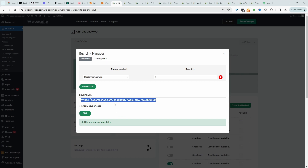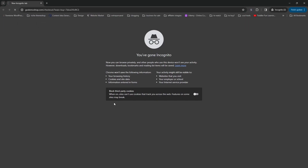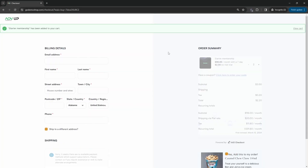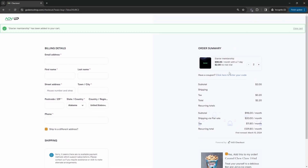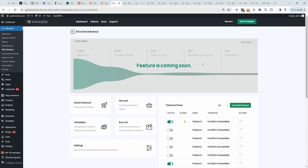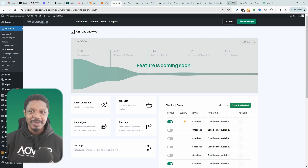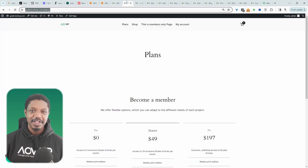Let's test this out — open up a new window, paste in the link, and here it's taking us directly to the checkout page with our membership preloaded. The checkout design is powered by the All-in-One Checkout plugin — I'll leave a link on screen to a video showing you how to customize it. Like and subscribe for more videos like this, and if you've got any questions, leave them in the comment box.